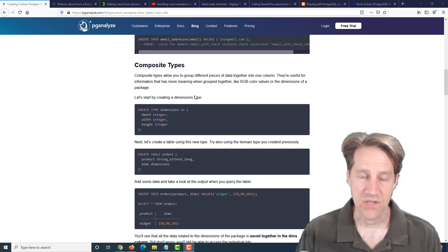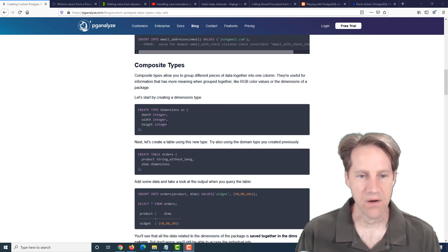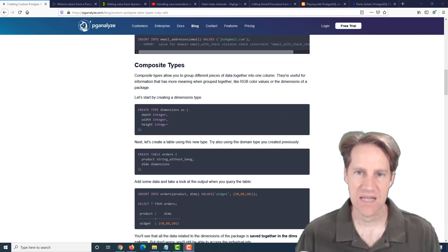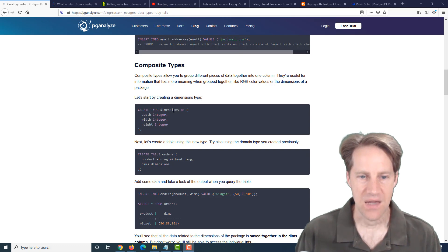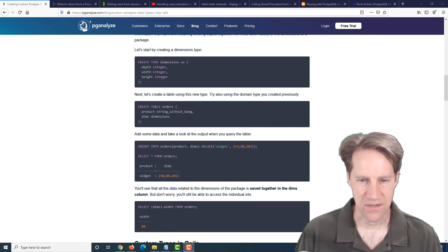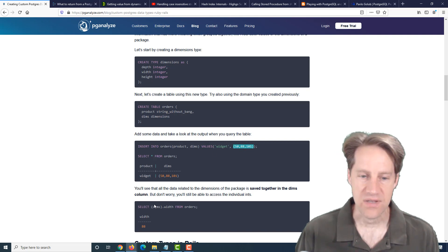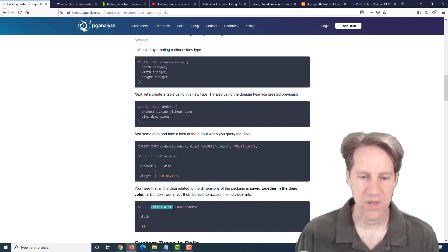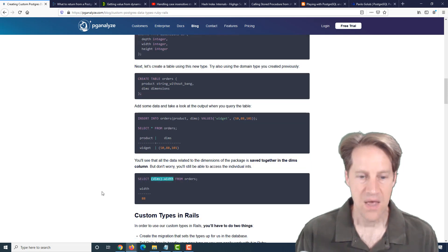And then they talk about the composite data types, where it's a data type that contains more than one base data type. And here they're using dimensions and three different integers for the depth, the width, and the height. And how you generally insert into there is using these parens in order to insert the data. And there is a way in SQL to be able to pull out one single column from that data type.